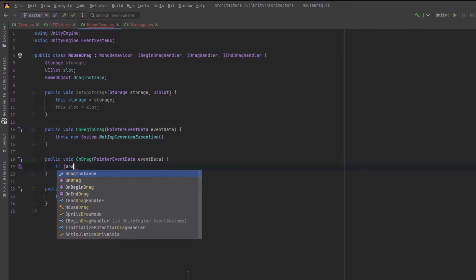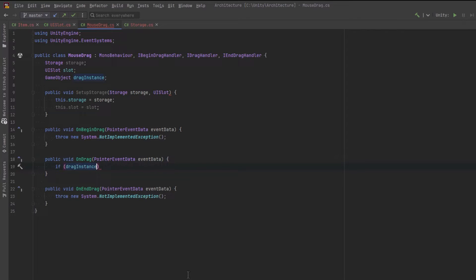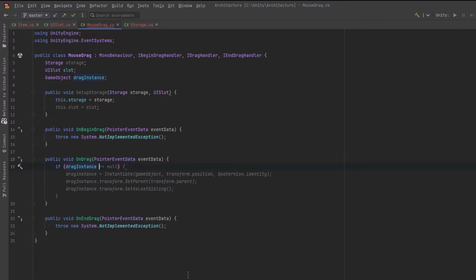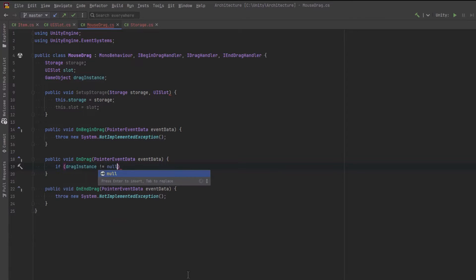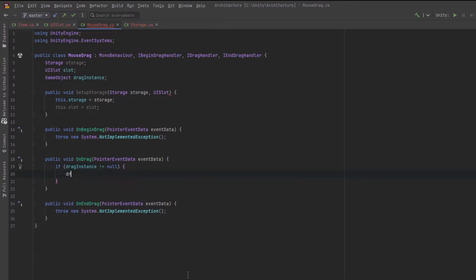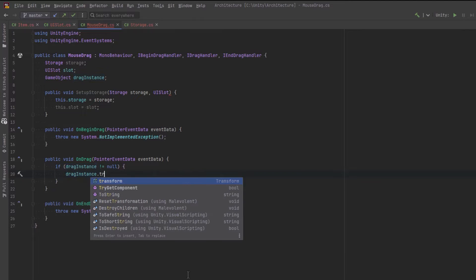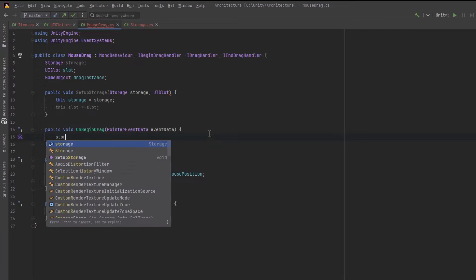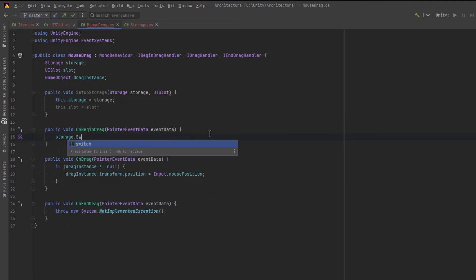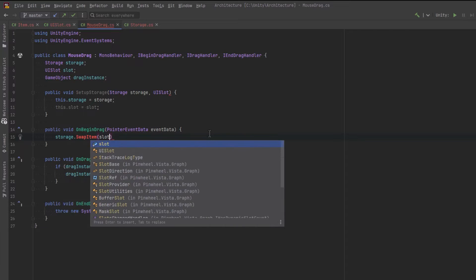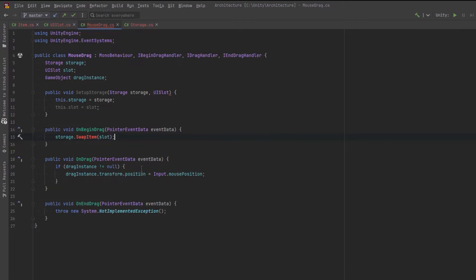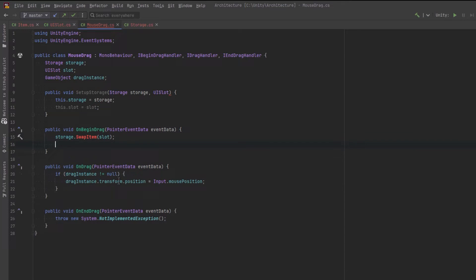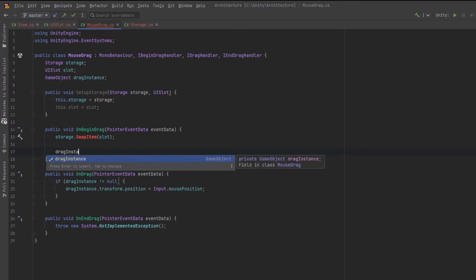The onDrag method is actually the simplest so let's write that first. As long as the drag instance is not null, let's make it follow around our mouse pointer. Next, let's deal with what happens when we start dragging. First of all, I want to let the storage container know that we are going to swap an item from this slot. Or at least we're going to try. Then let's create the drag instance.